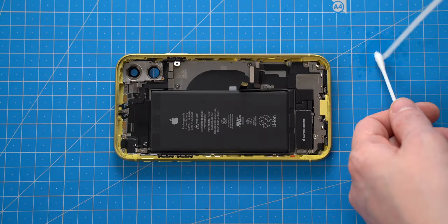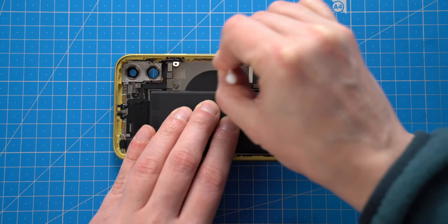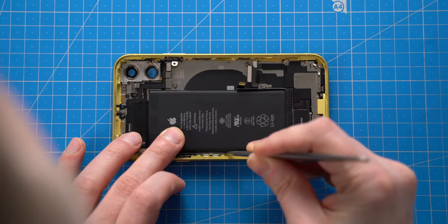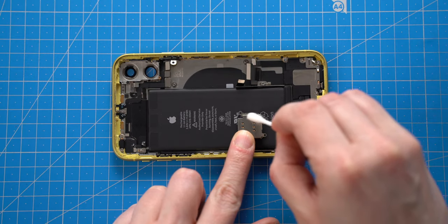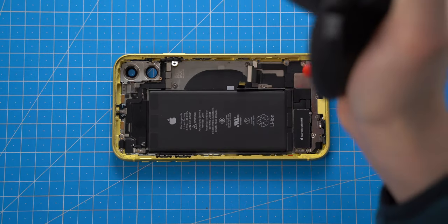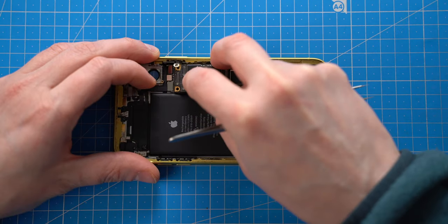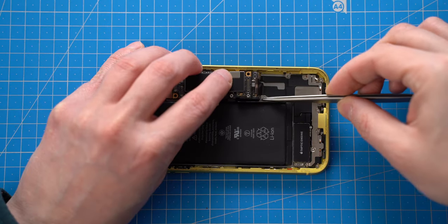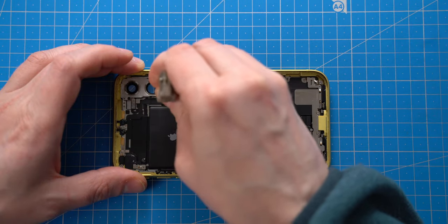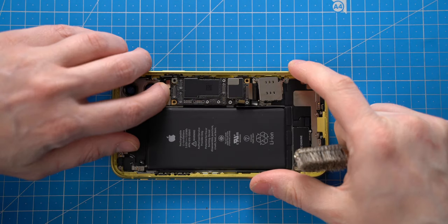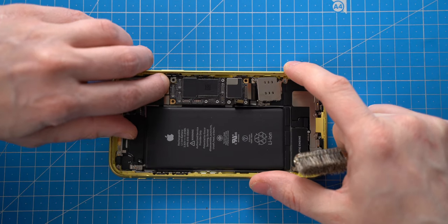Next I will apply some isopropyl alcohol on places where the corrosion was visible. Once it is done, I can put iCloud-locked logic board into the housing and test water-damaged components.